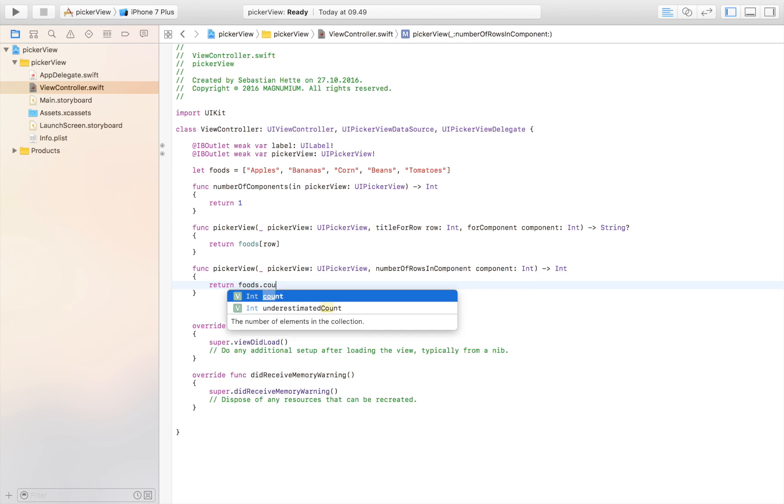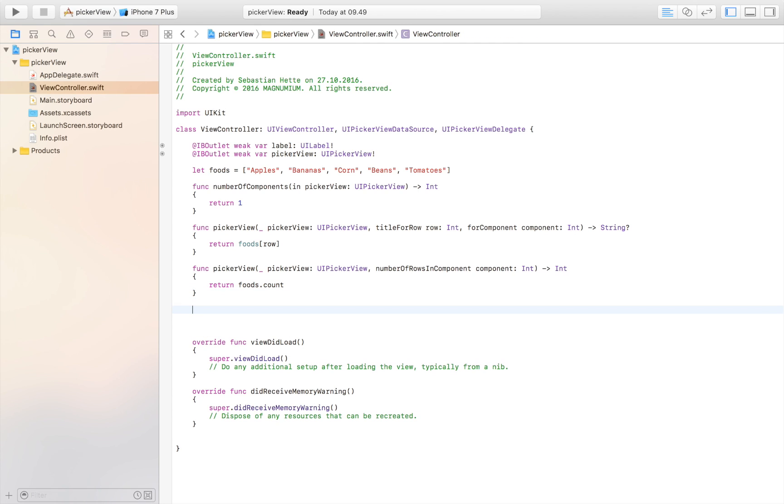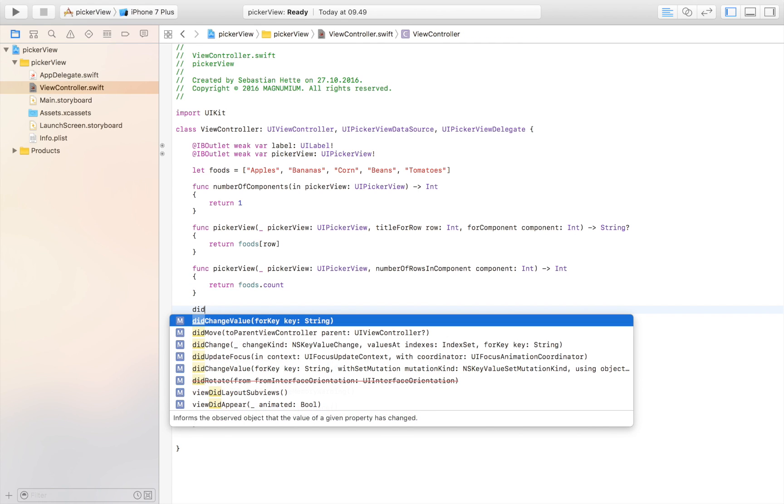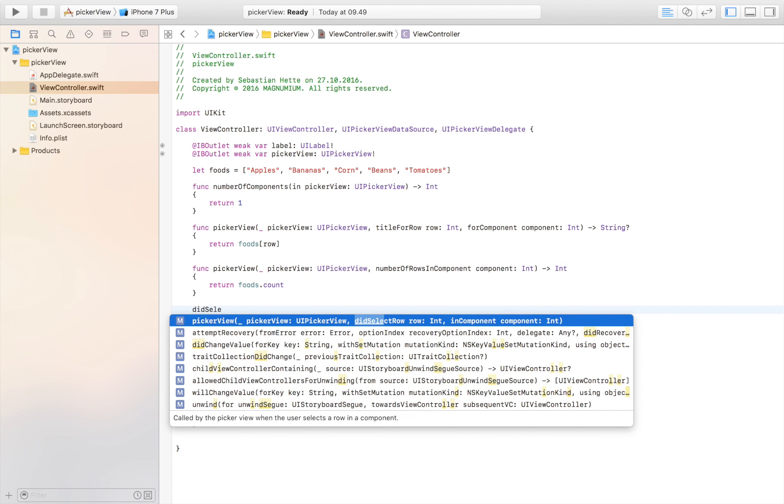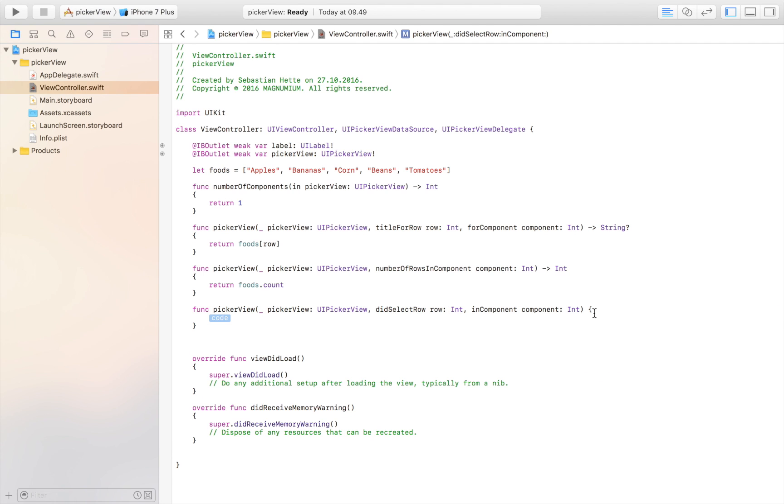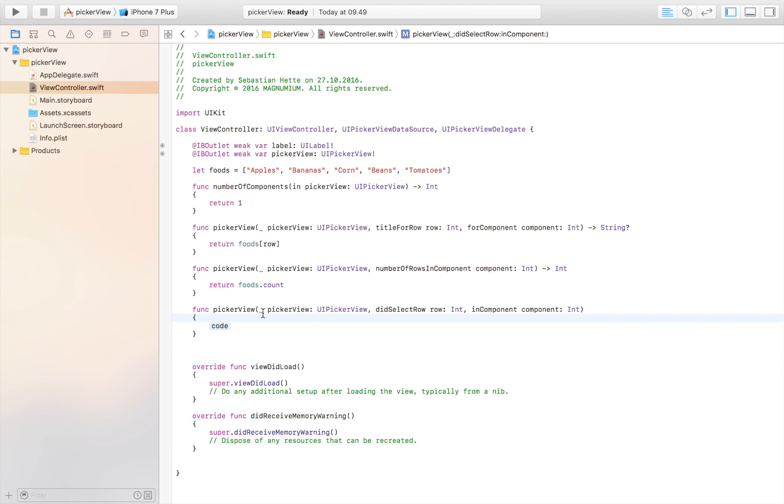Then we need one last one and that is didSelectRow. We don't need it, but we're going to use it in this tutorial because when our user selects a certain item, we want it to be displayed in our label. So we just write label.text is equal to foods and then row.